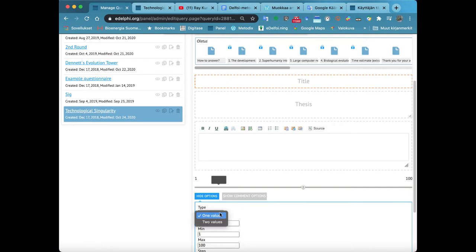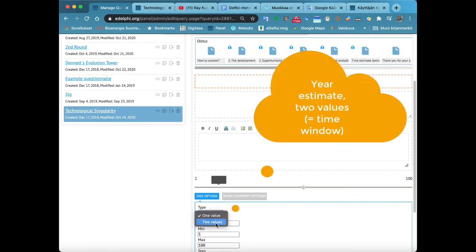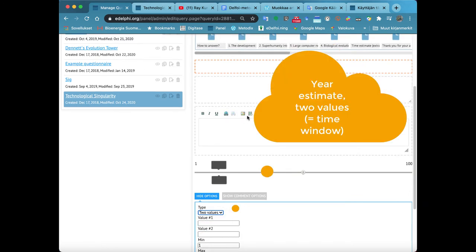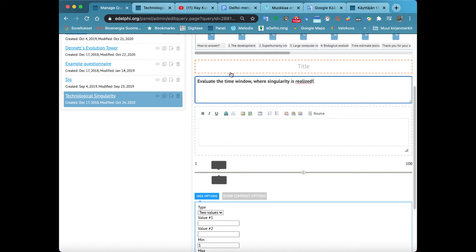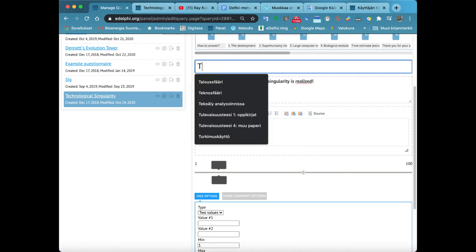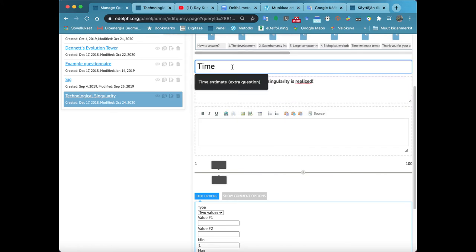From the Type menu, you can define whether your timeline has one or two values. If you want panelists to assess both the earliest and the latest point in time, choose the option Two values.